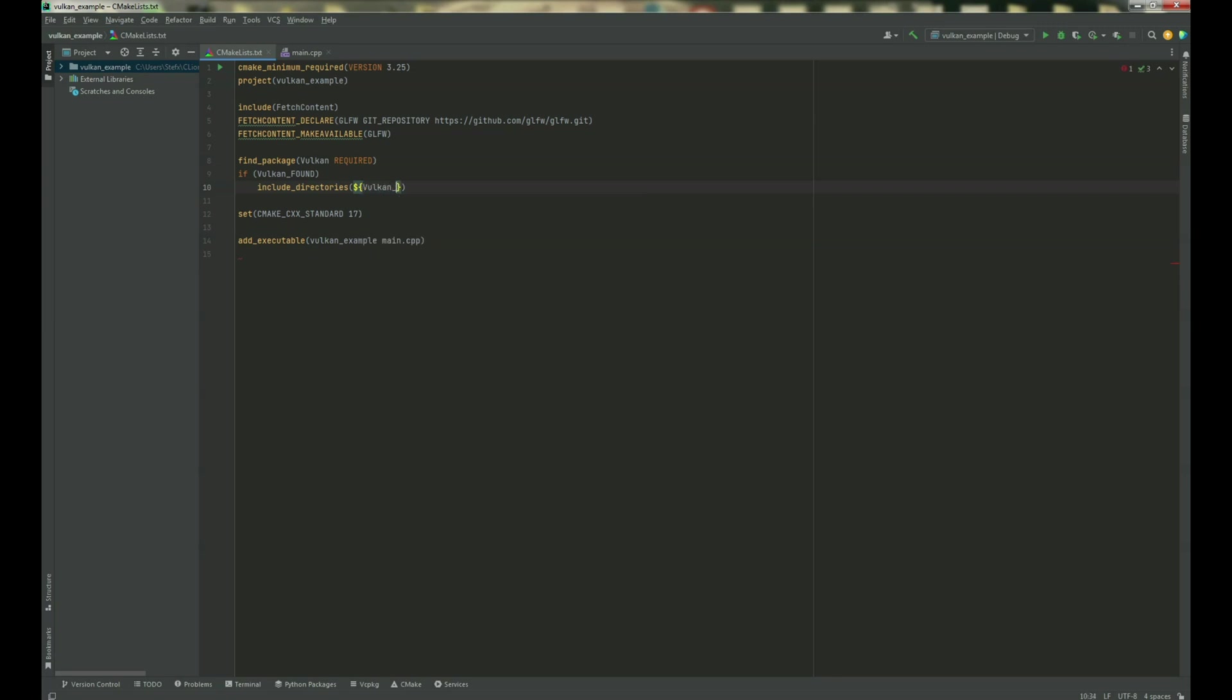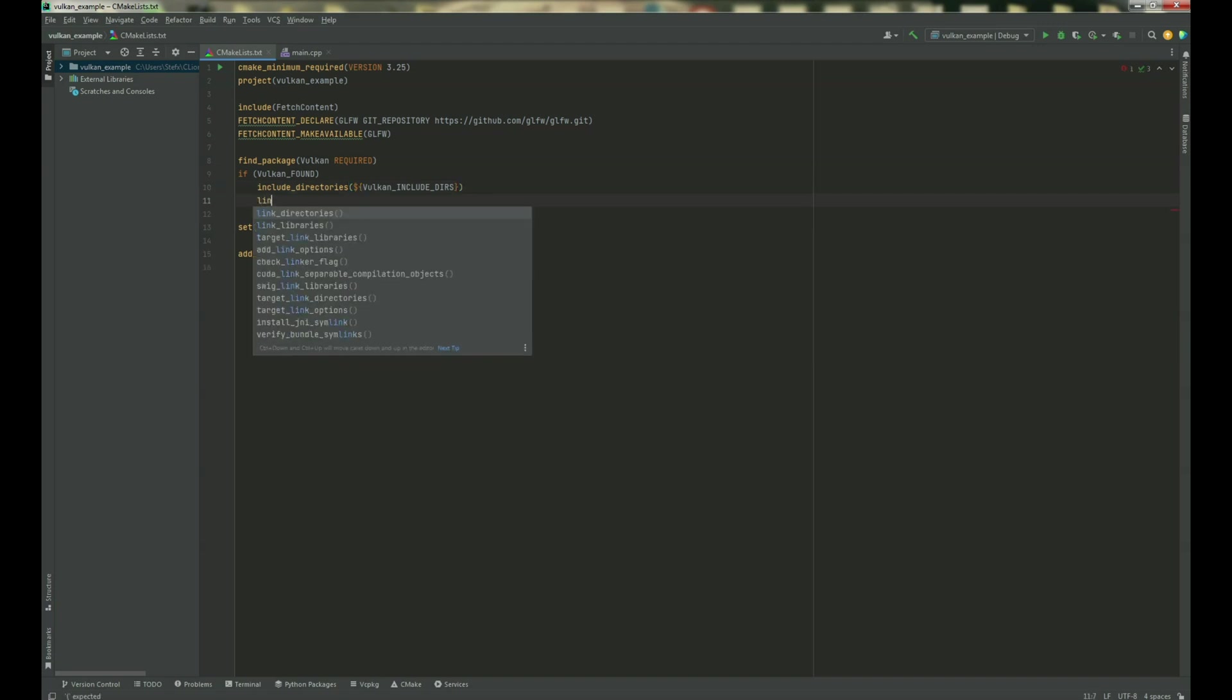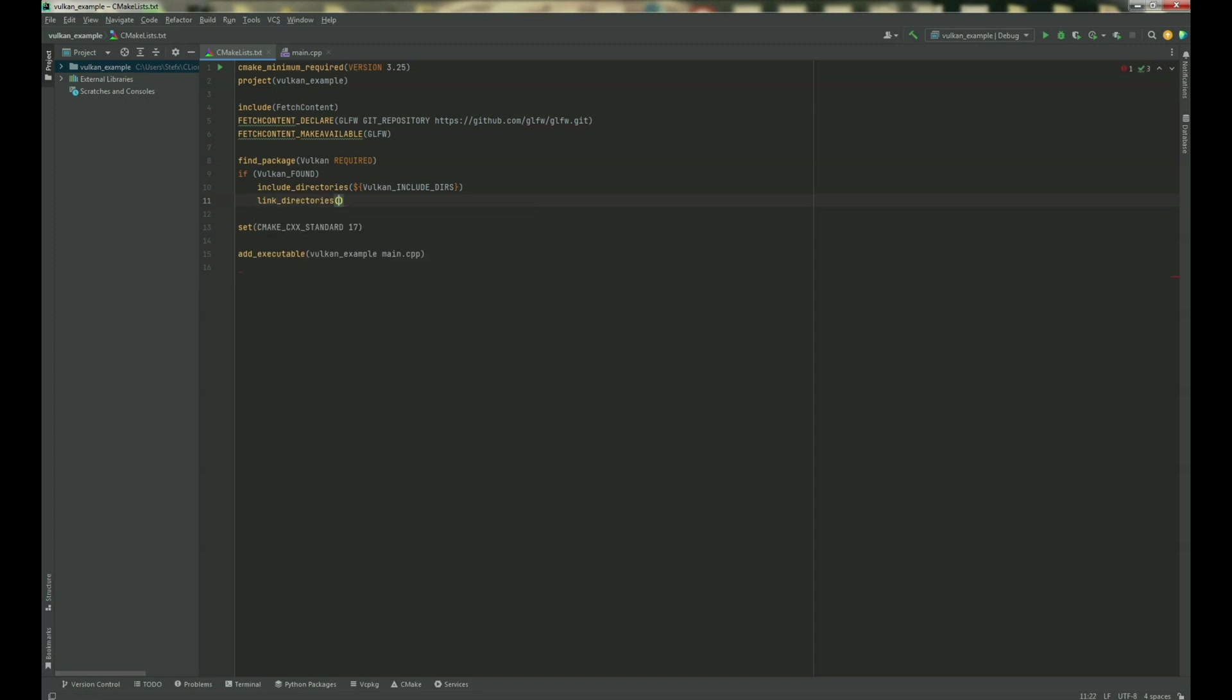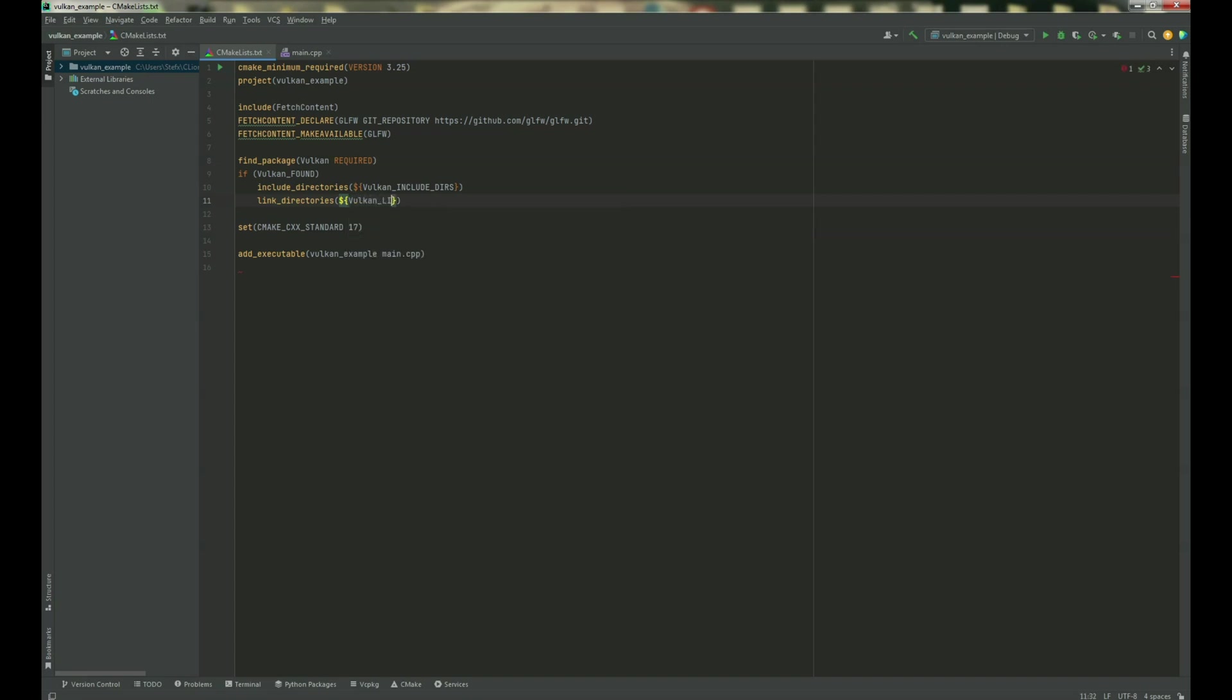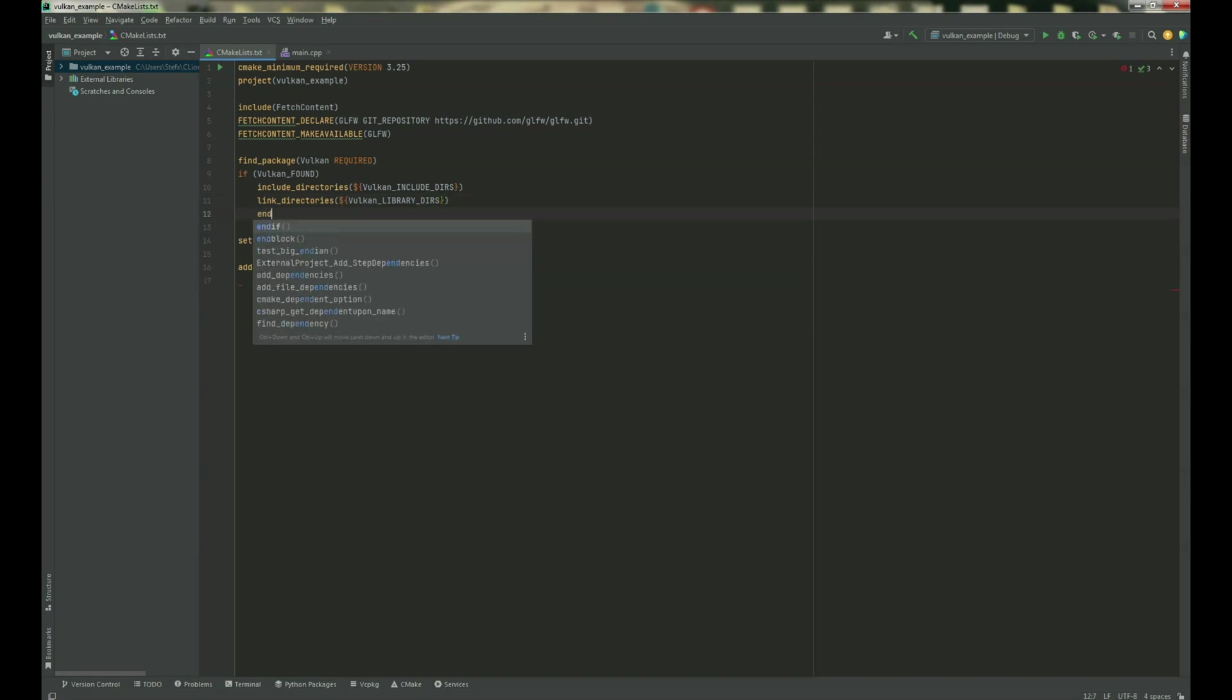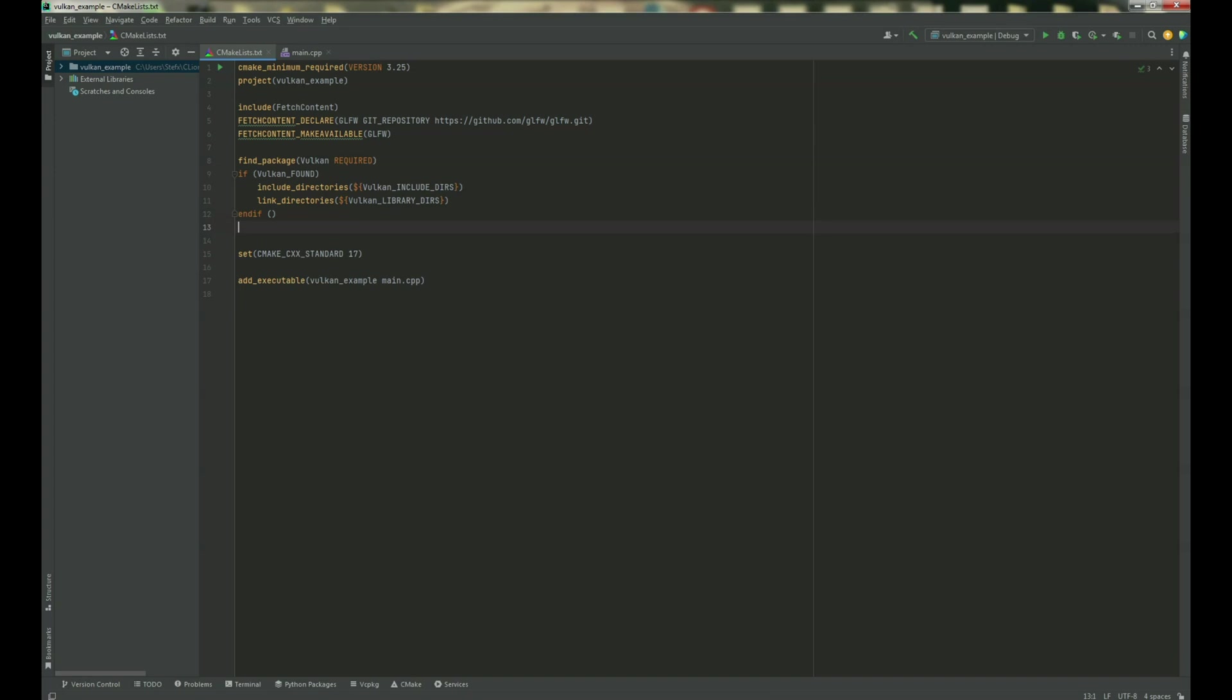Vulkan libraries. Okay and now link directories, Vulkan library directories. Okay, and endif and that should be fine.